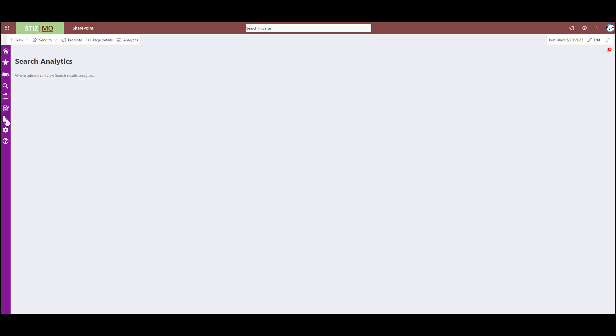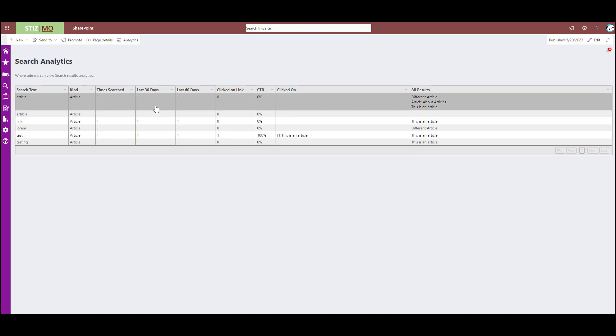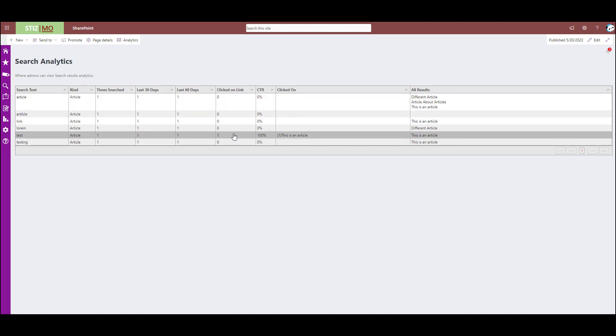Next is the search analytics. This just shows what your users are searching for and how frequently and when and if they clicked on any results that were yielded and what they clicked on.